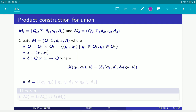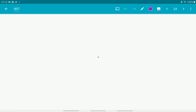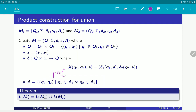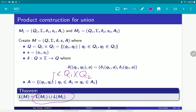We can do the same thing for union, where literally everything is the same except for the accepting states. For the union, the accepting set is all pairs (q1, q2) taken from Q1 × Q2 such that q1 is in F1 or q2 is in F2. So we take all possible pairs and keep those where either the first or second coordinate is accepting. It's easy to see this gives the union language.